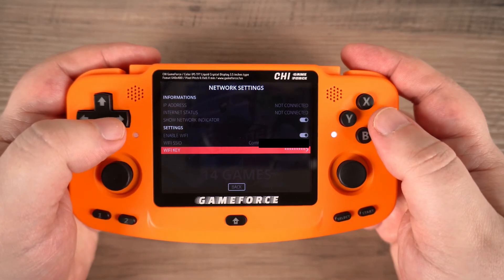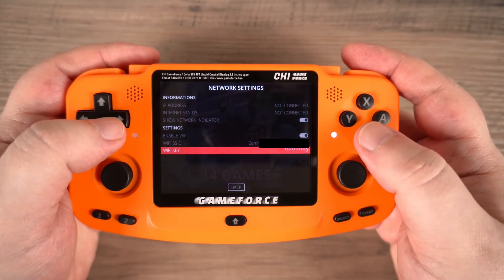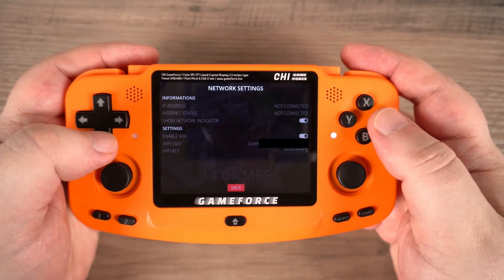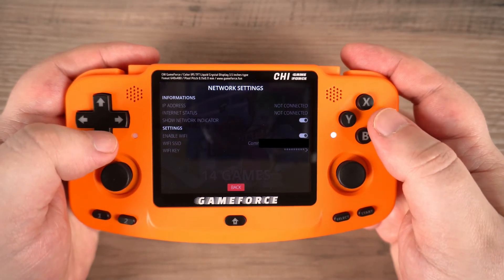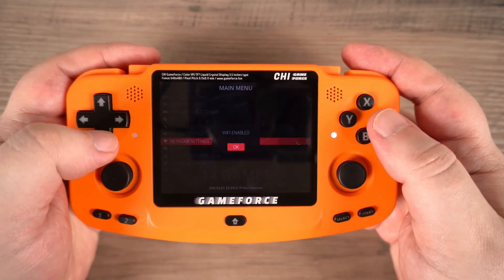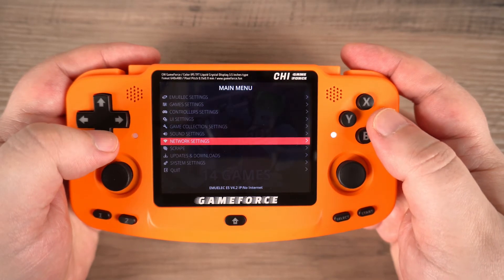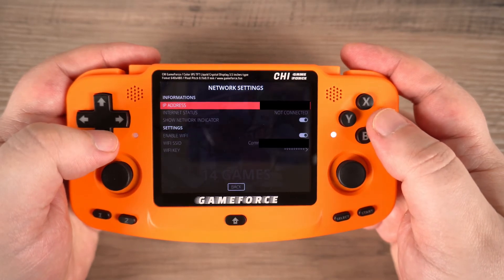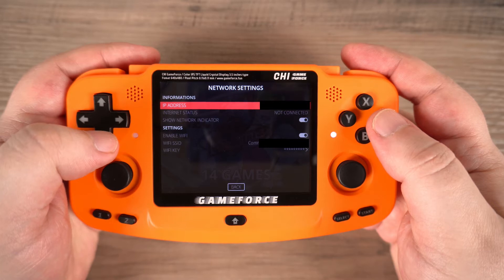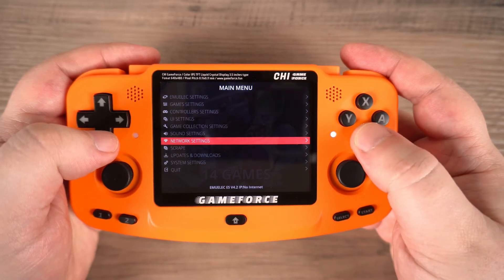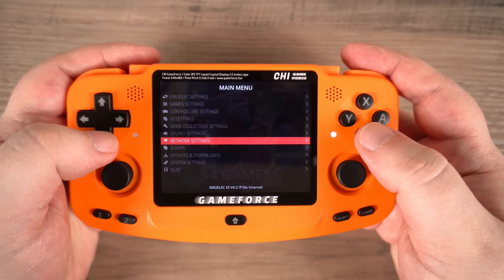Once you have entered it, navigate to the back menu option and select it. After a few moments it will connect to your Wi-Fi access point. You can now go back into the network settings to confirm everything is connected okay.